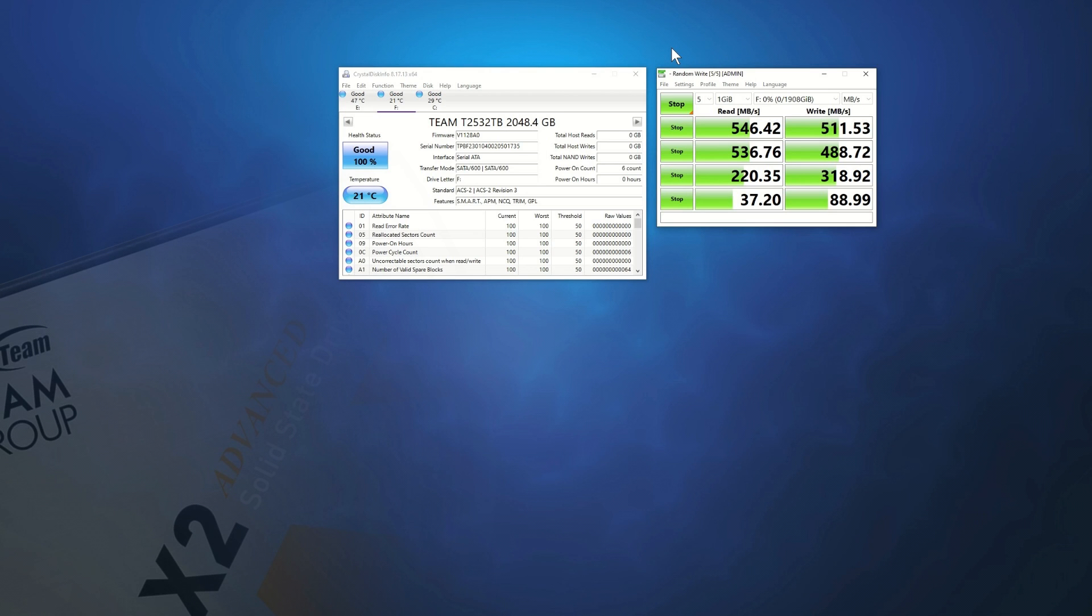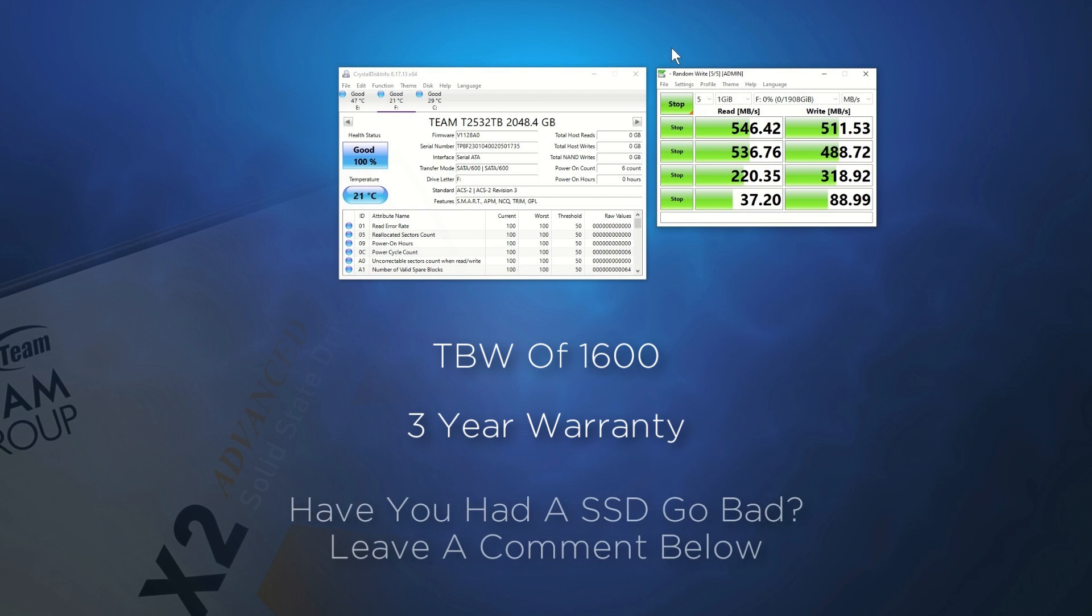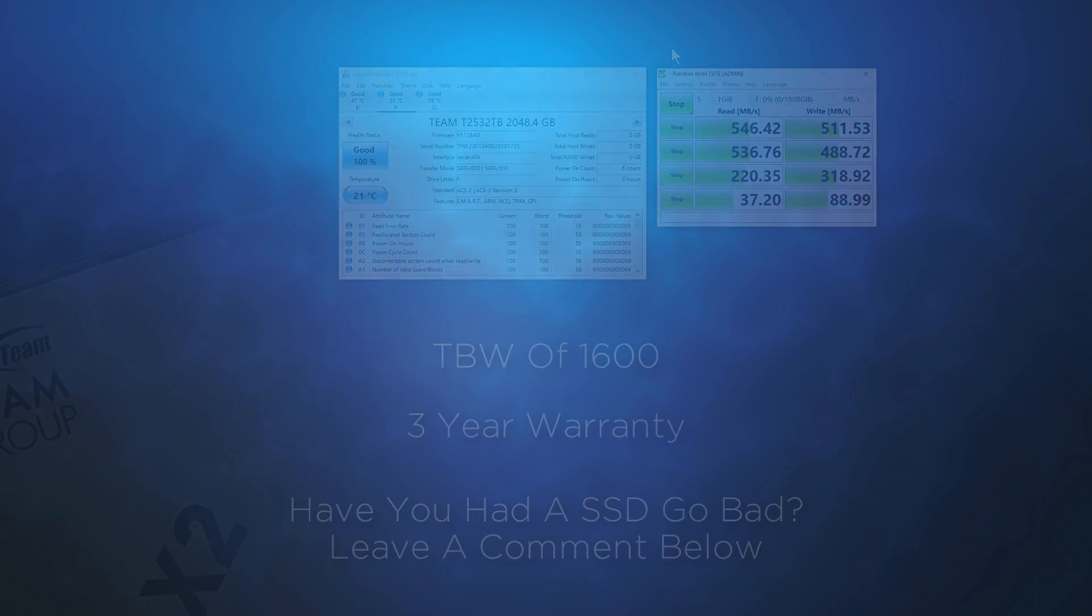Let's also note that the drive claims a TBW of 1600. This is common with large drives, and most users will never come close to wearing out their drives.